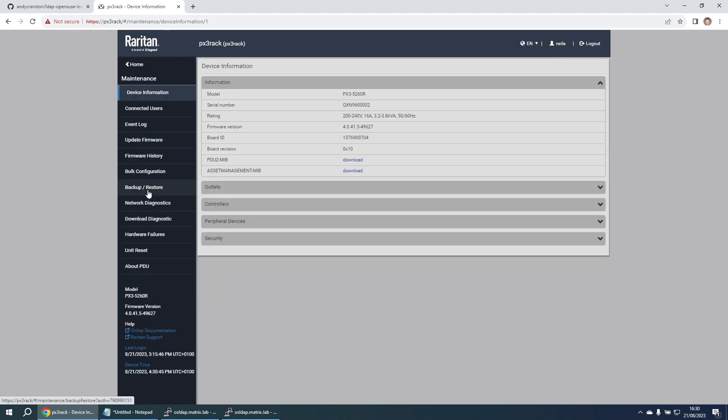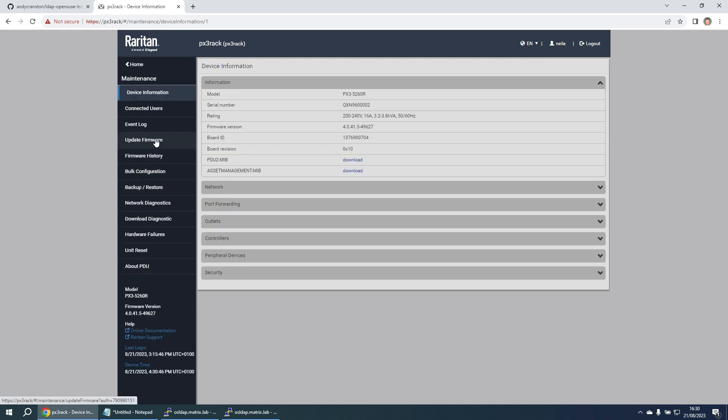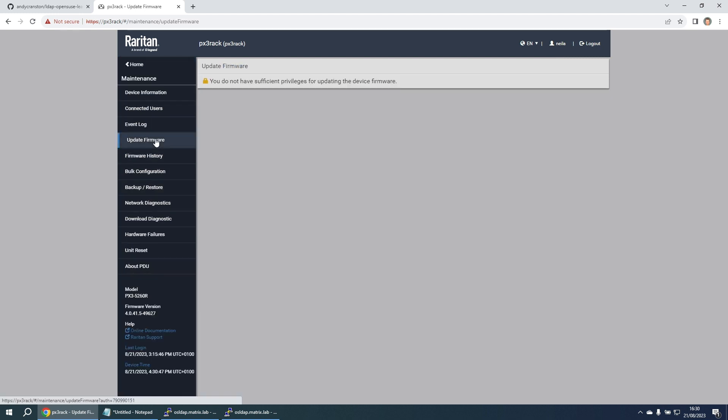Let's go maintenance update firmware again, and this time it's telling us that we don't have the sufficient privileges. So that proves that those two users have got different roles defined in this Raritan PDU. But the upshot is it's proving that the LDAP server is working as we expect.